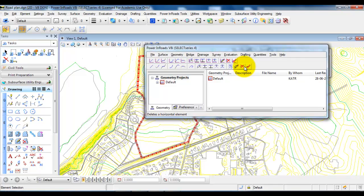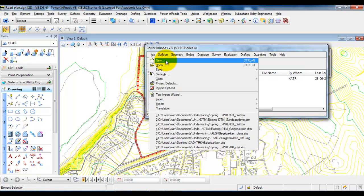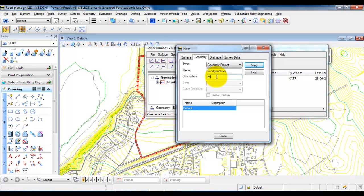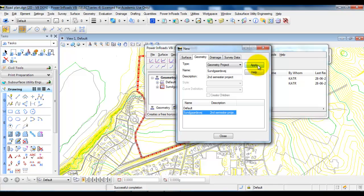Now we will create a new geometry project. Go to File and select New. Make sure that you are on Geometry, and the type you want to create is a geometry project. You will need to give it a name, and you may also want to add a description. Afterwards select Apply, and now we have created a geometry project.